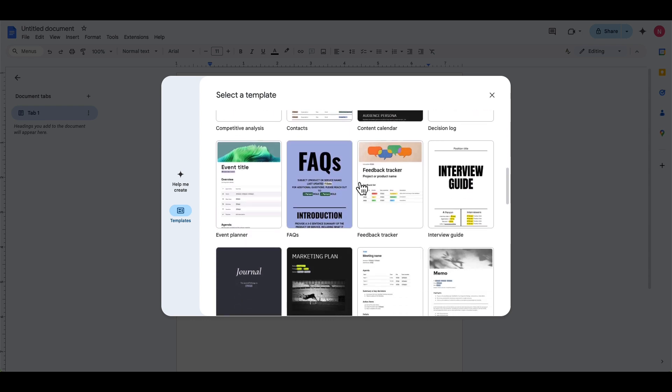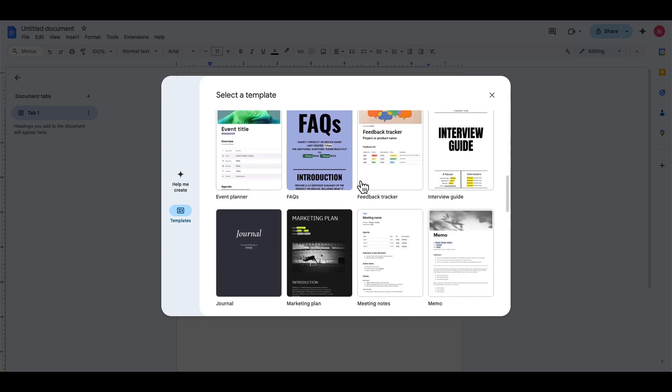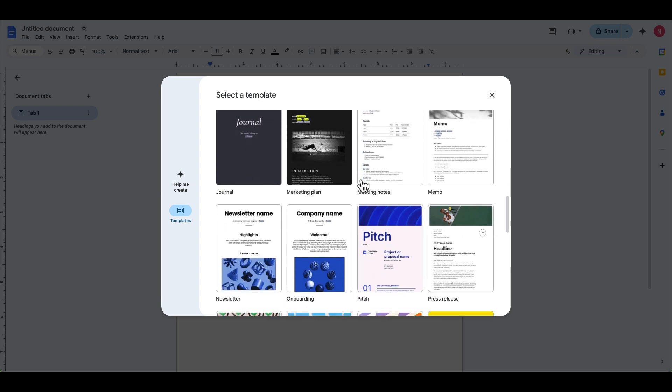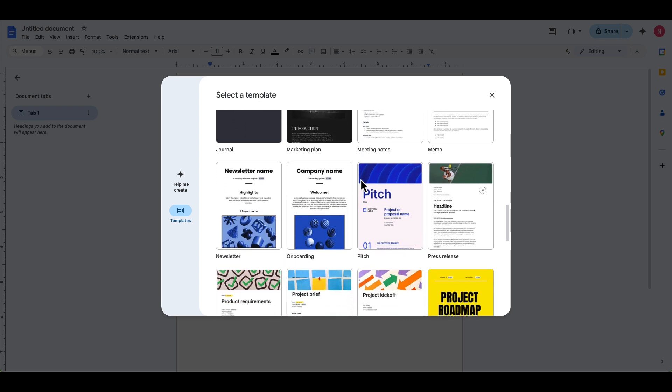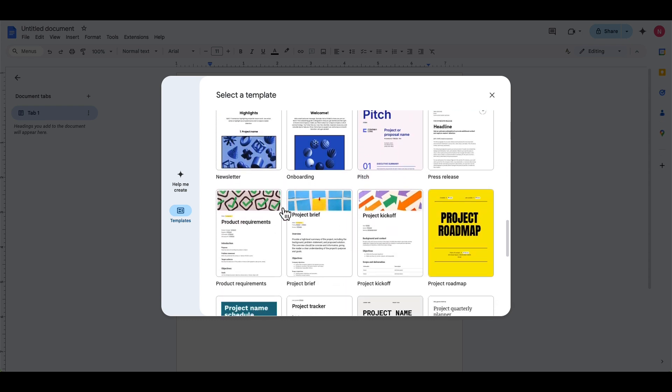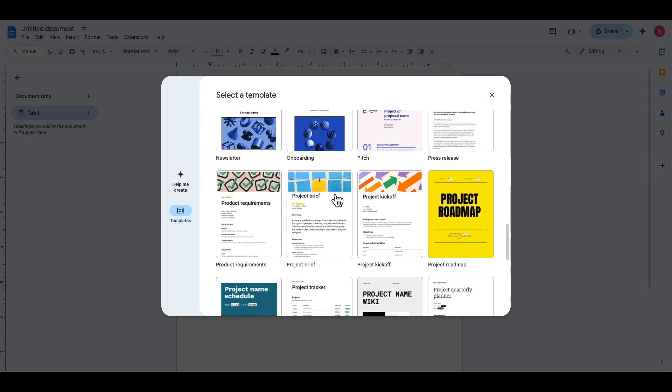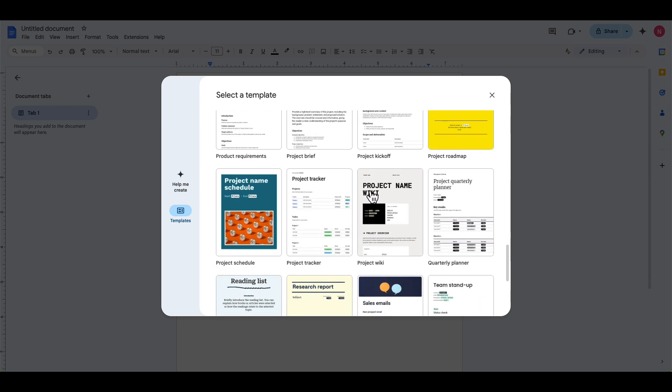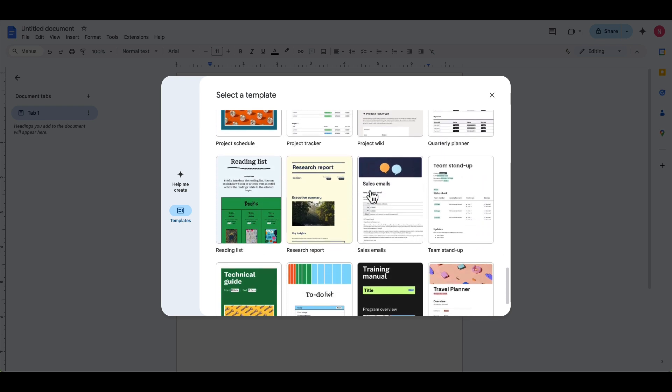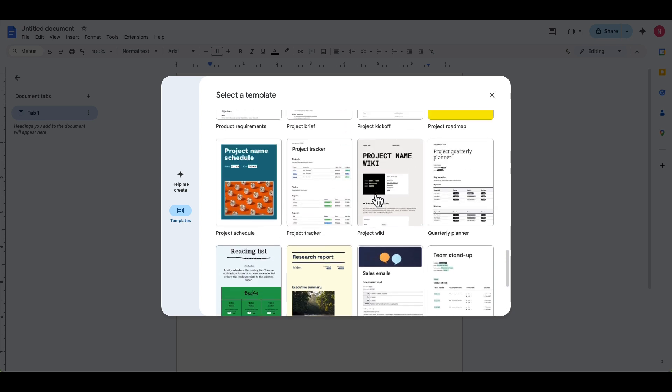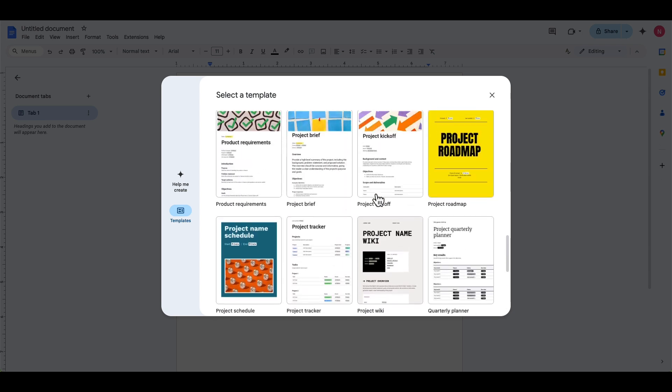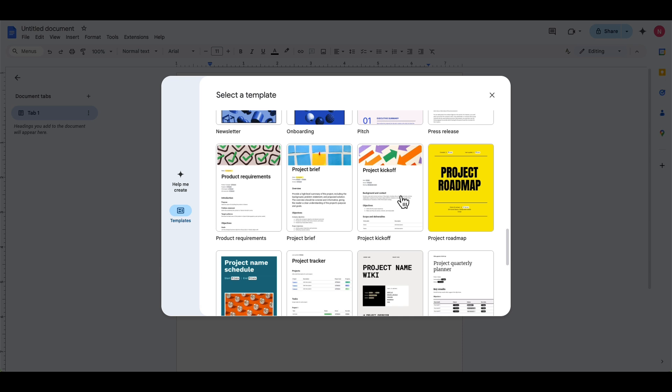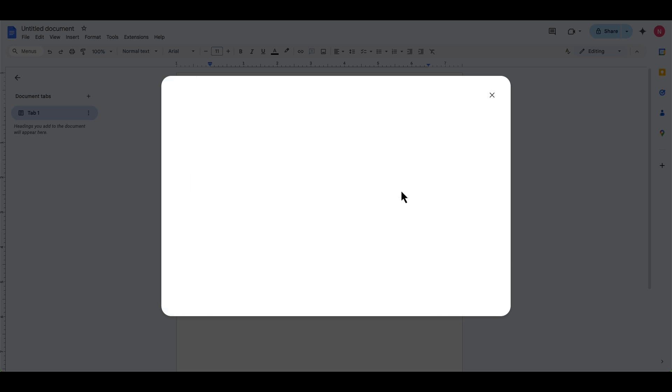FAQs, and all these will be a little bit different in terms of how they get laid out. But I highly recommend checking them out. Project requirements, project brief, project kickoff, trackers, reading list, a technical guide, a to-do list. I recently used this project kickoff. So I'm going to click that so you can see what that looks like.